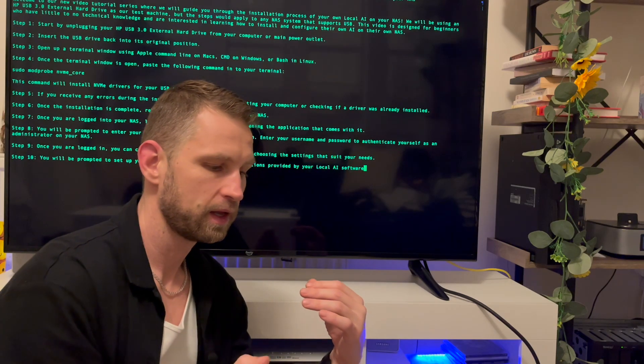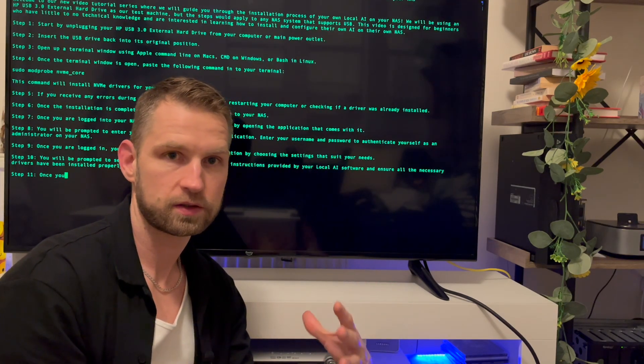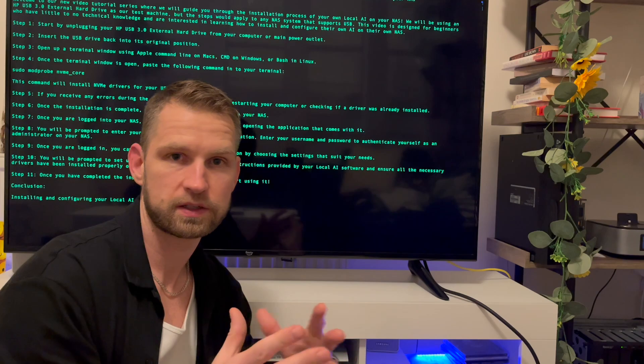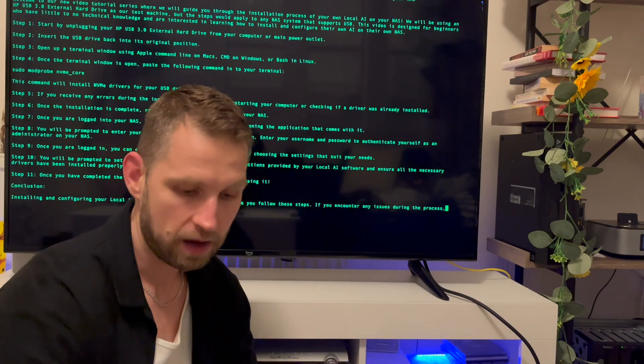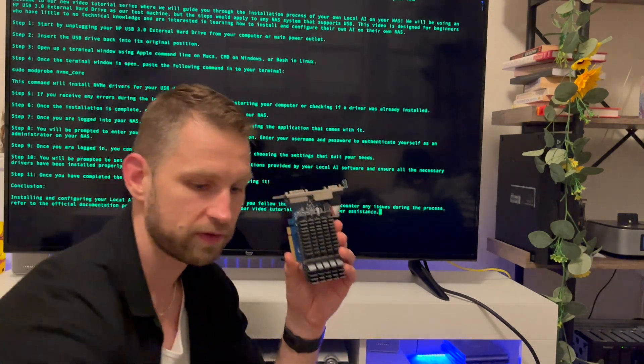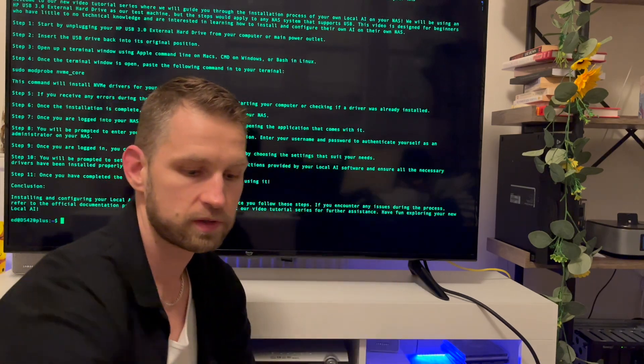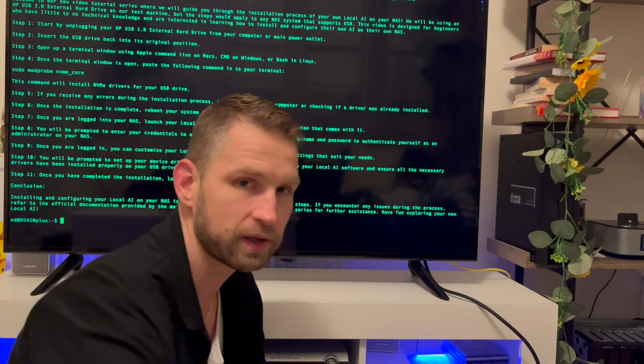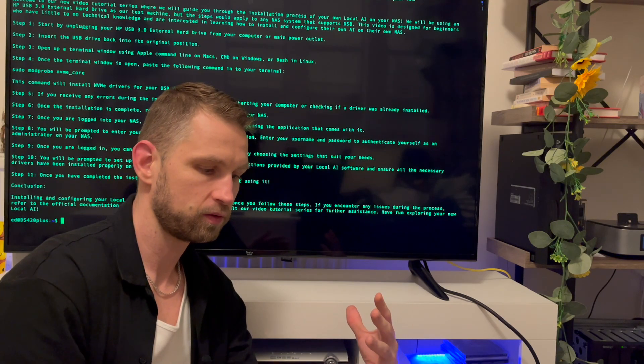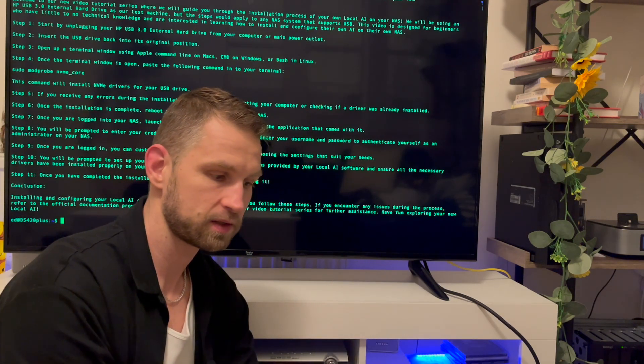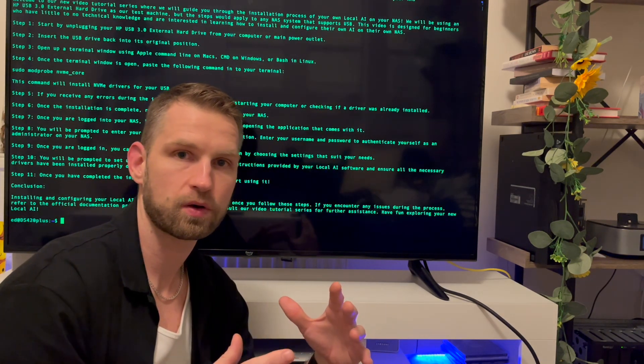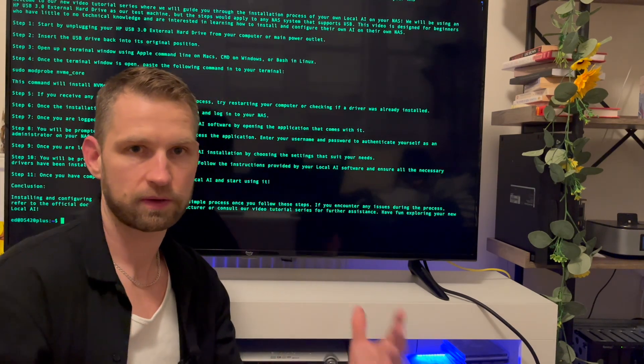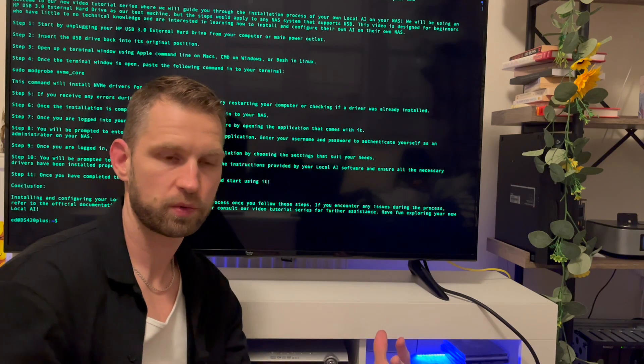The other options that we can do with this solution is we can continue this series, maybe make another video how to add a graphics card like this or like this, which would speed up the process of how quickly this text is being generated. So not only you could talk in that case with this NAS, but you could also generate some sort of reports, articles, posts, whatever you want to think of.